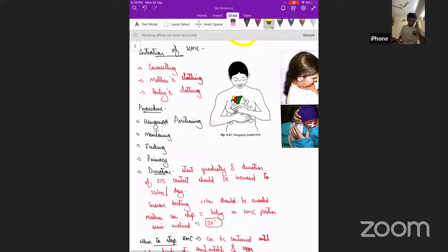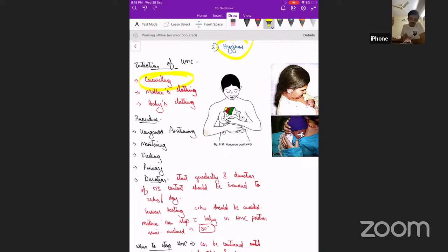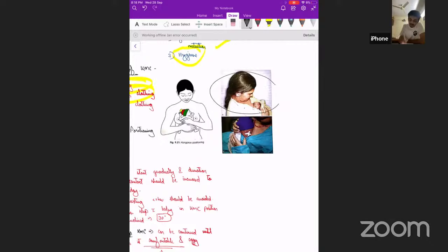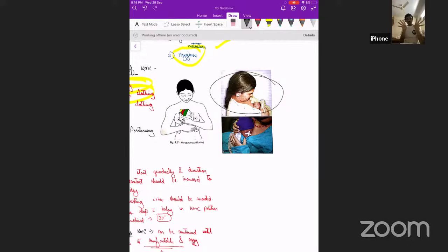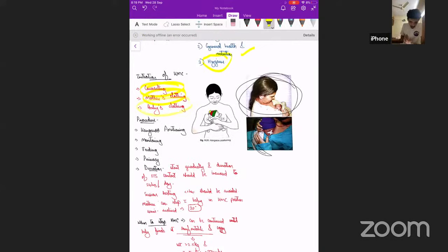To initiate KMC, first counsel the mother or relative. The caregiver should wear loose clothing so the baby can fit against the chest. Place the baby through the mother's clothing, give the baby a cap and socks to prevent hypothermia, and wrap the baby with a towel for support. The baby should also wear a cap and socks to prevent heat loss.